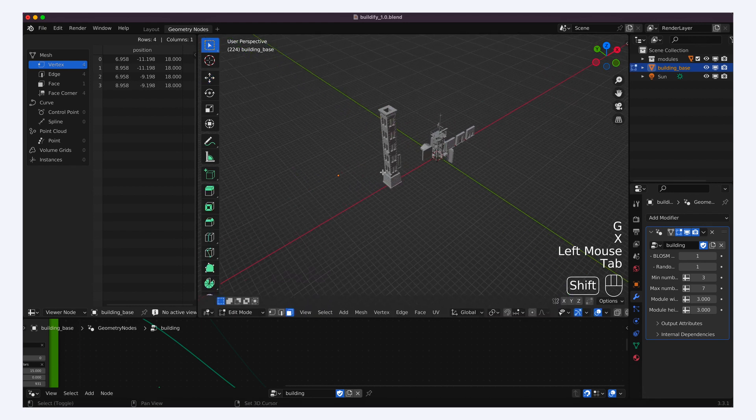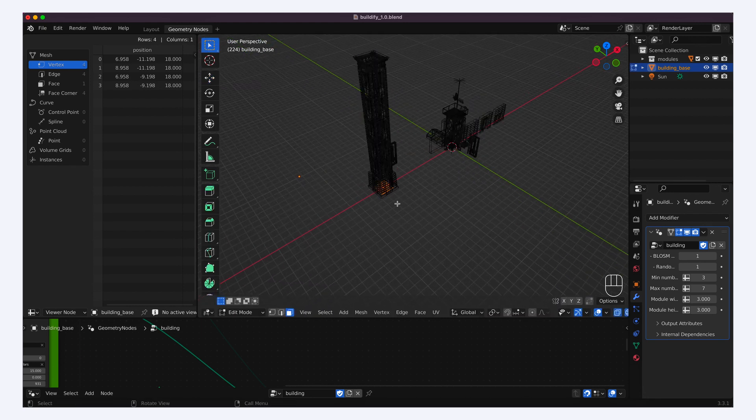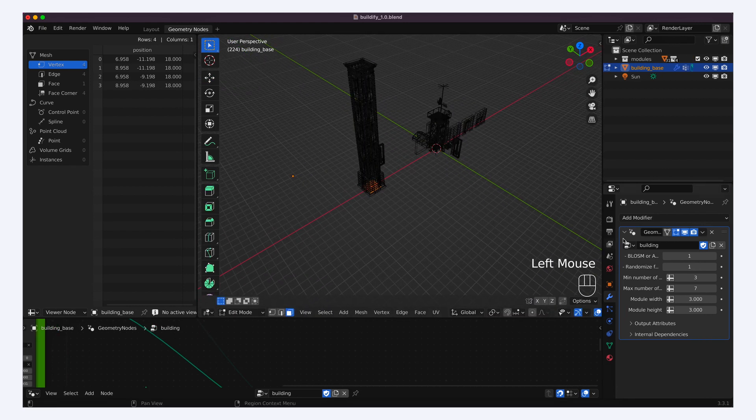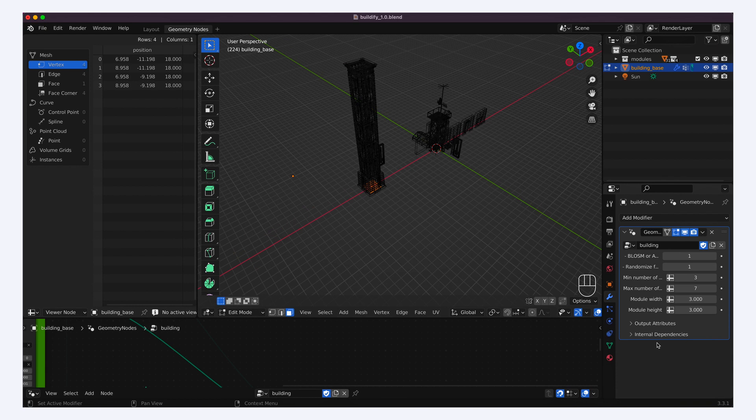Those are created thanks to the geometry node modifier on our object, and they use the square as the support mesh.